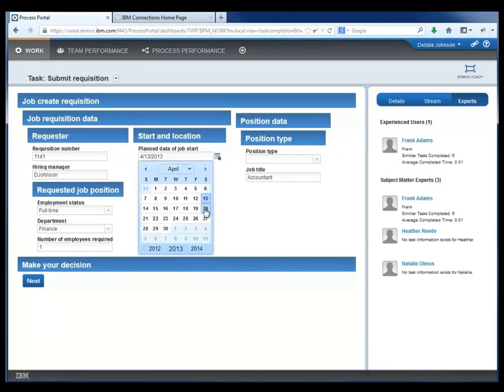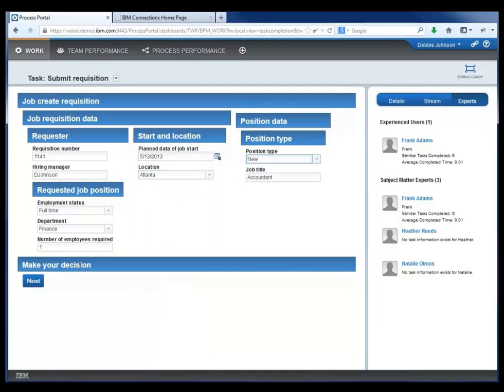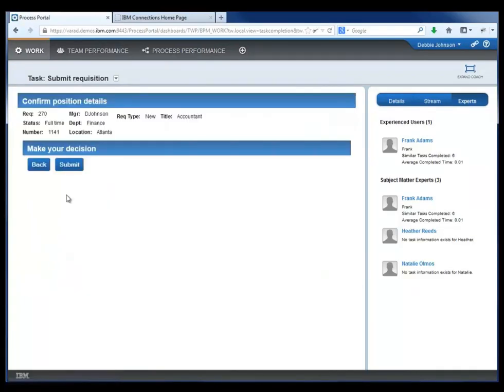She's able to see if Frank is online and may request help from him. Otherwise, she continues to fill out the rest of this form for submitting the job requisition, declares that it's a new position, and adds other information.